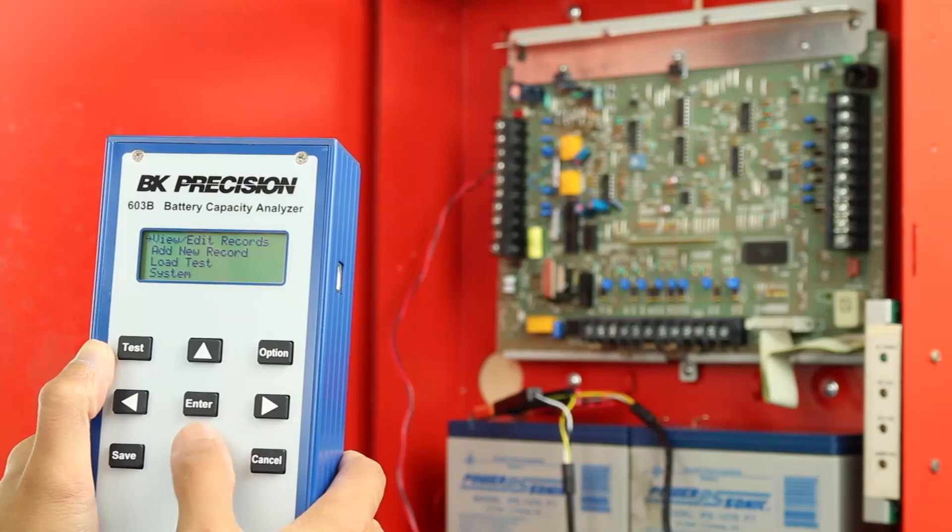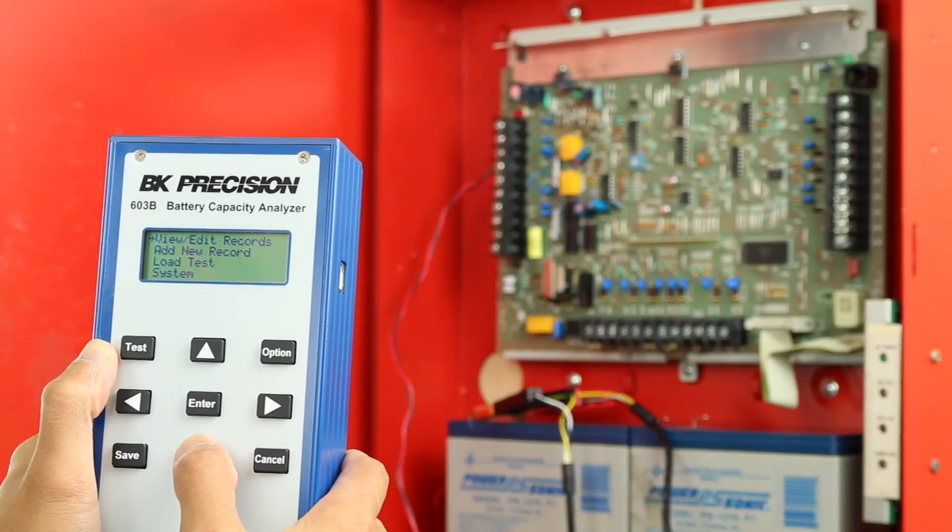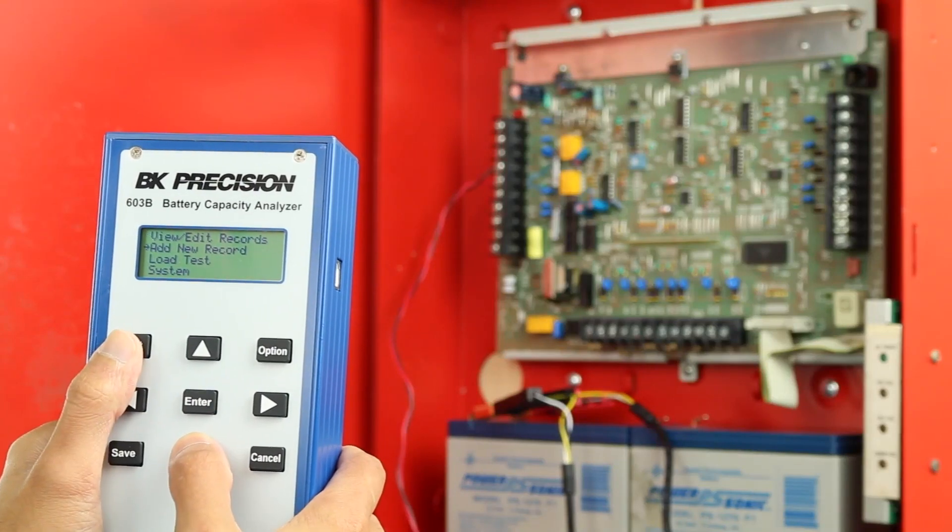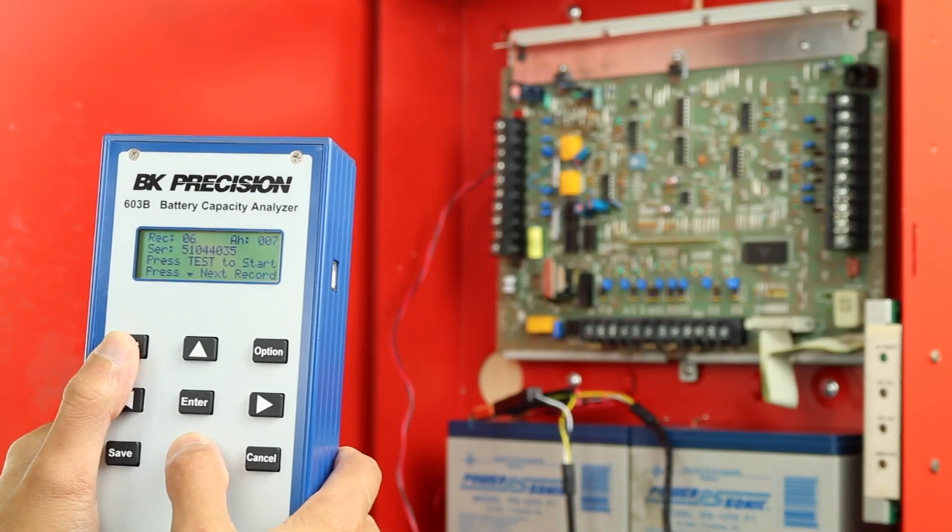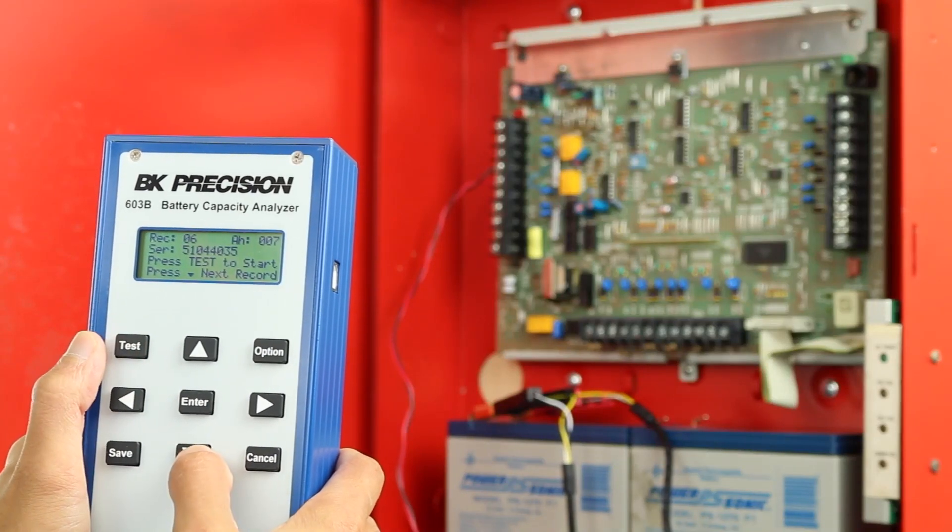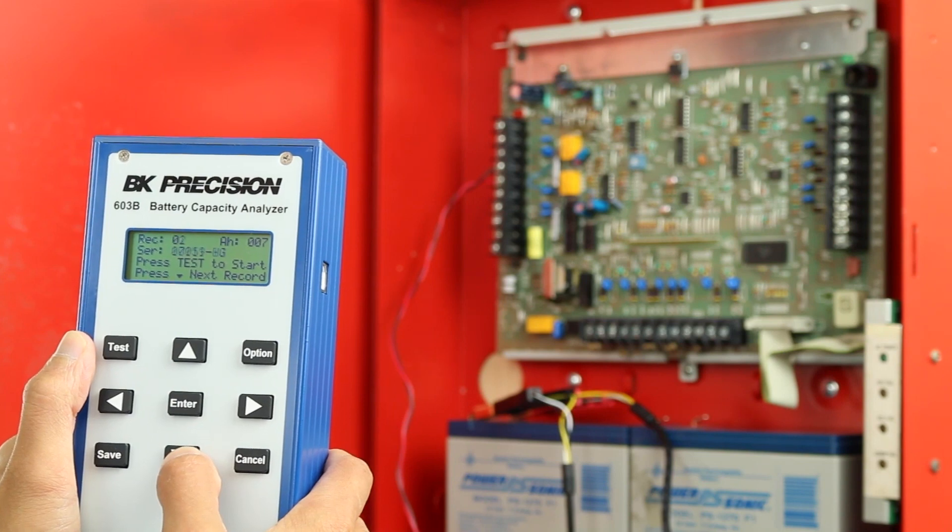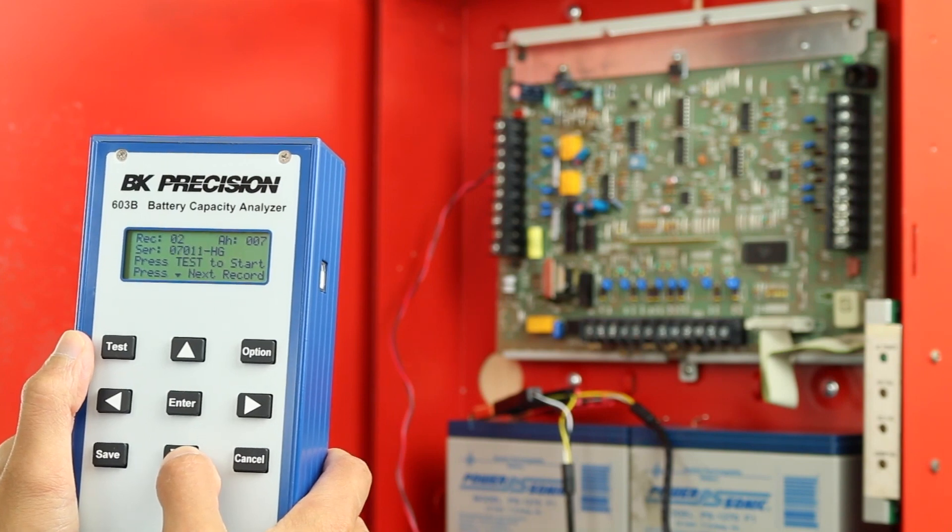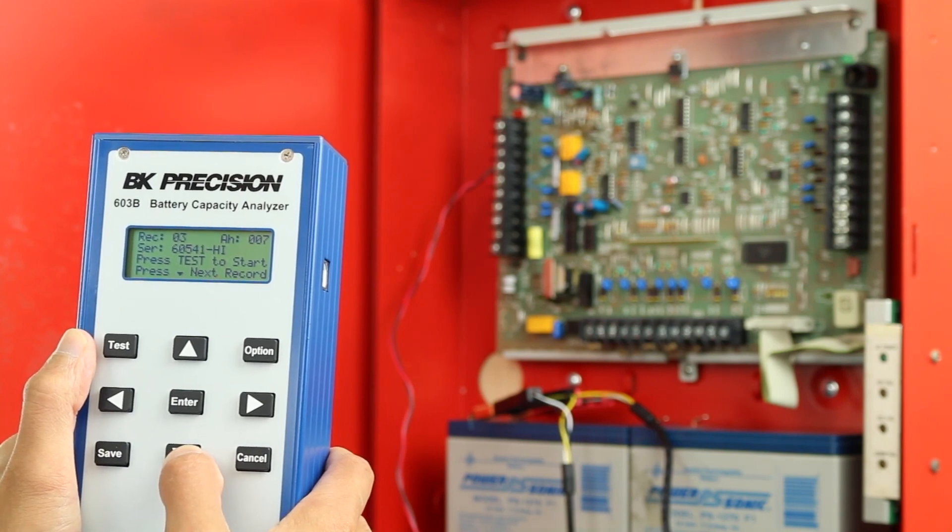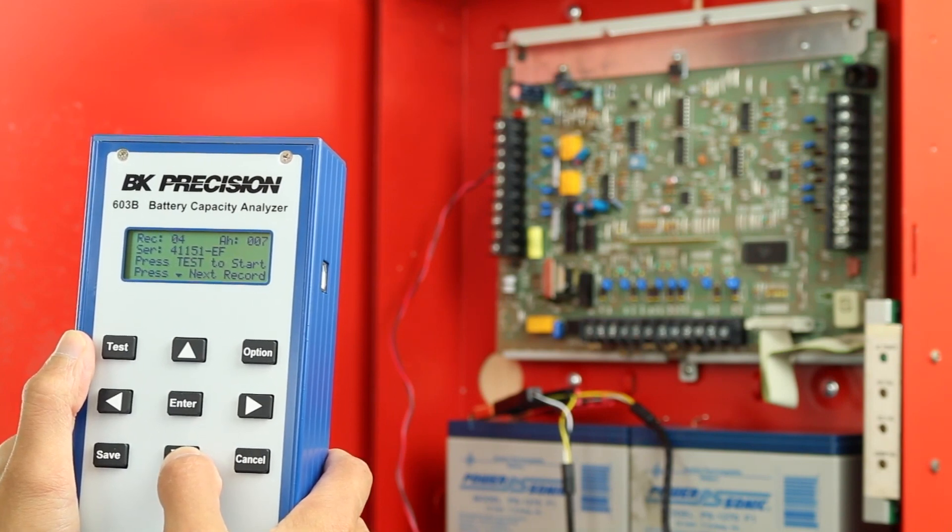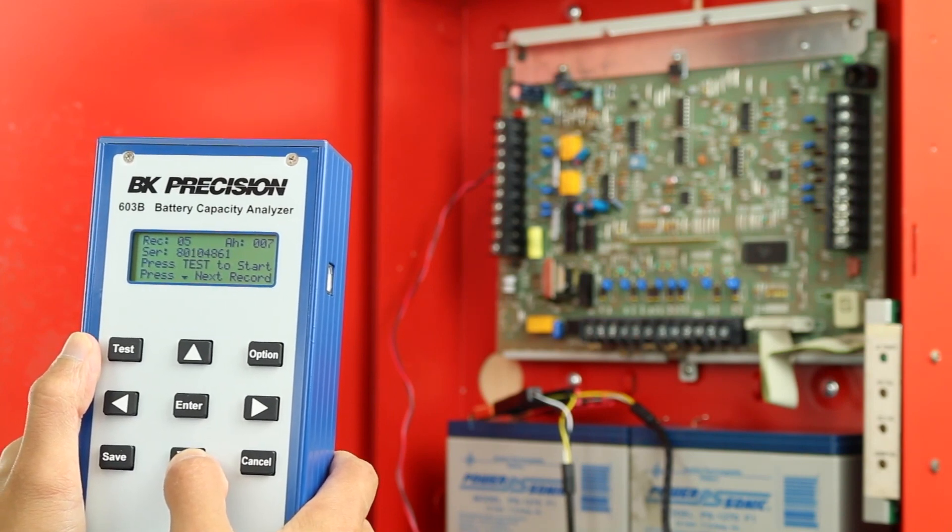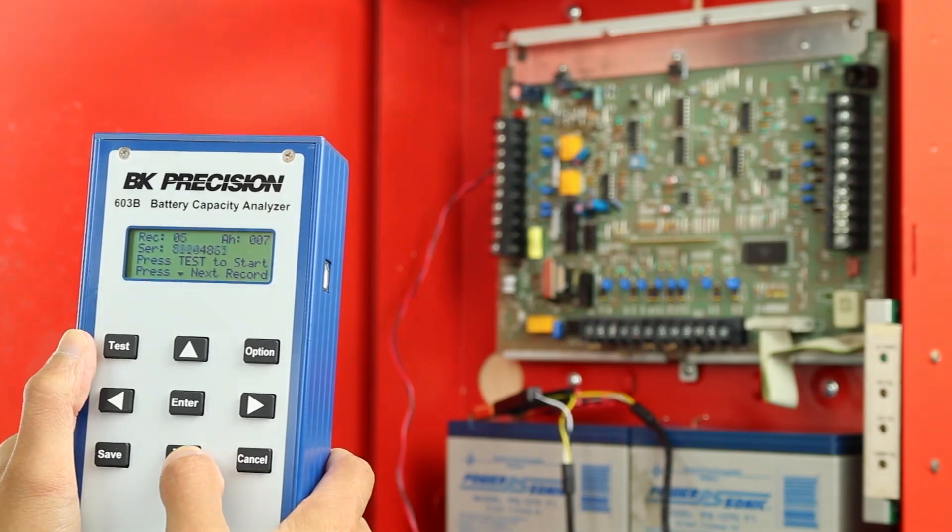In this application video, we show how a field technician uses the 603B Battery Capacity Analyzer's application software and internal database after their inspection of several fire alarm panels on a school campus.